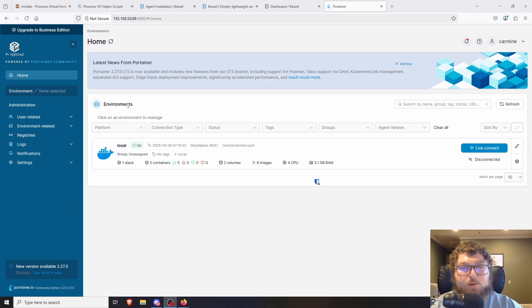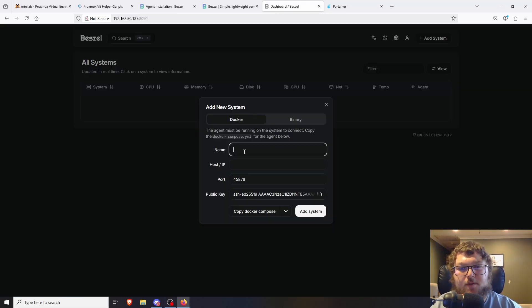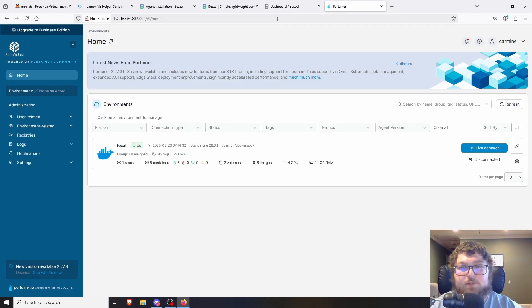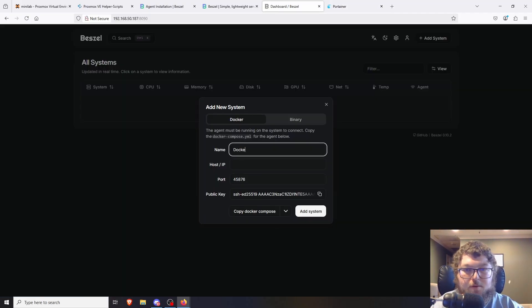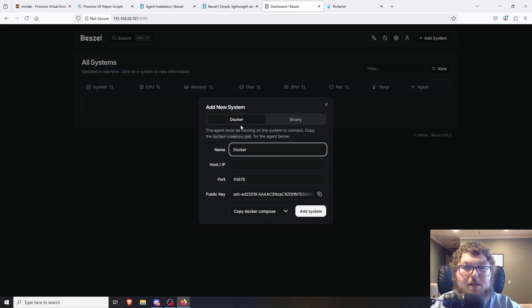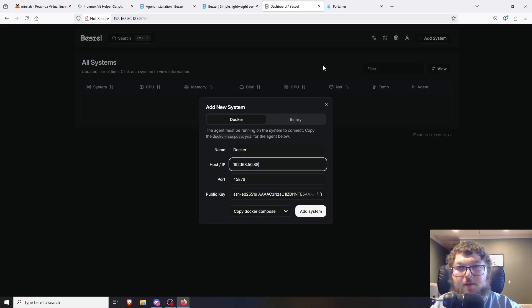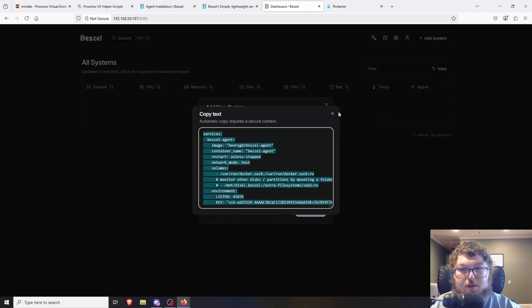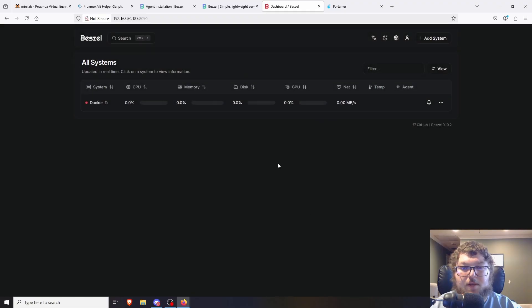To start, I'll show you how to set it up in Docker. I have Portainer set up — if you don't, that's fine, it can give you a Docker Compose or Docker run command for the command line. I'll come over here, name it 'docker', and make sure you have the Docker tag selected because there are two options: Docker and Binary. Docker is the one you'll need. Then it gets the host IP and gives you the Docker Compose command to copy.